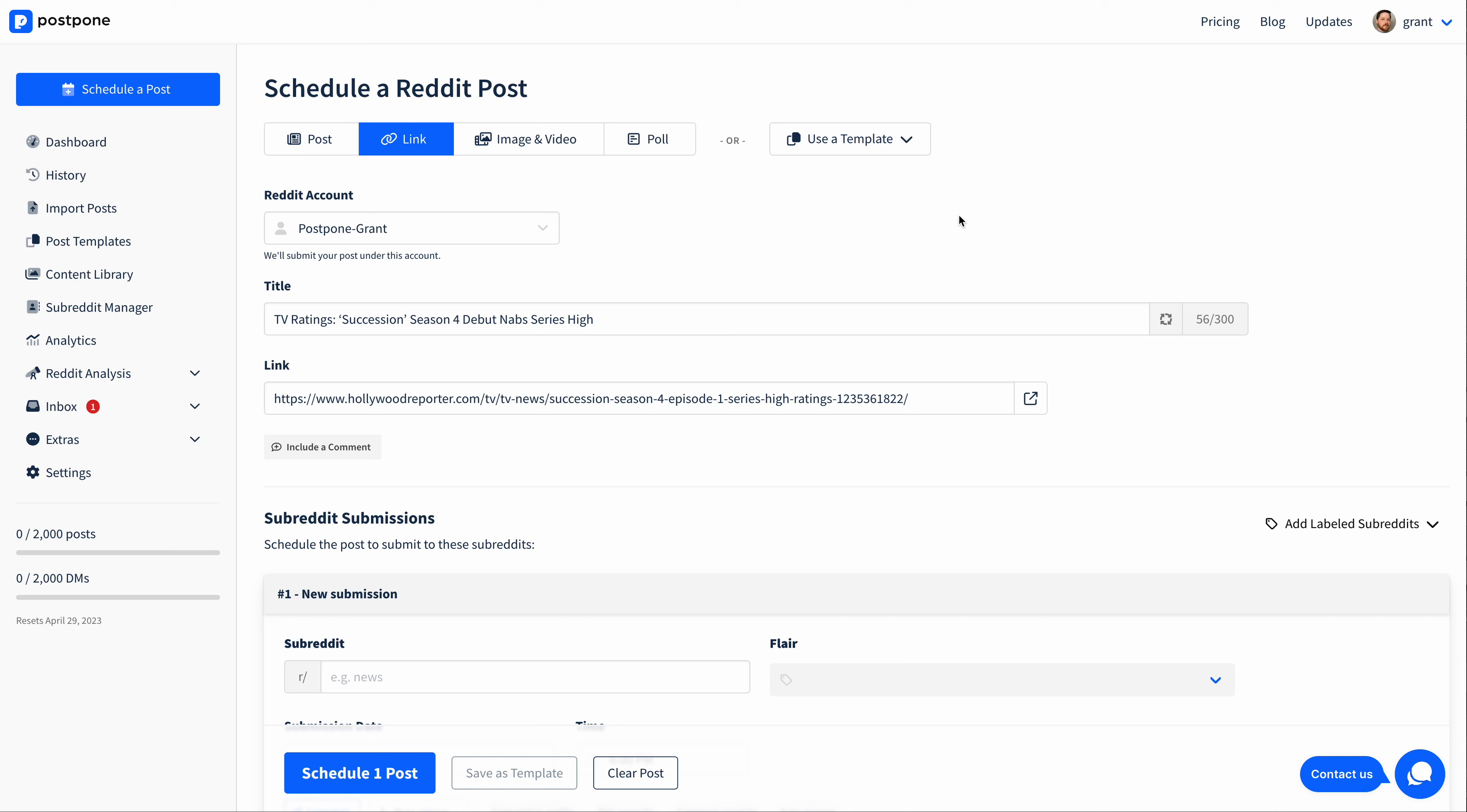Hey there folks, this is Grant from Postpone, and in this video I'd like to demonstrate how you can schedule cross posts using Postpone.